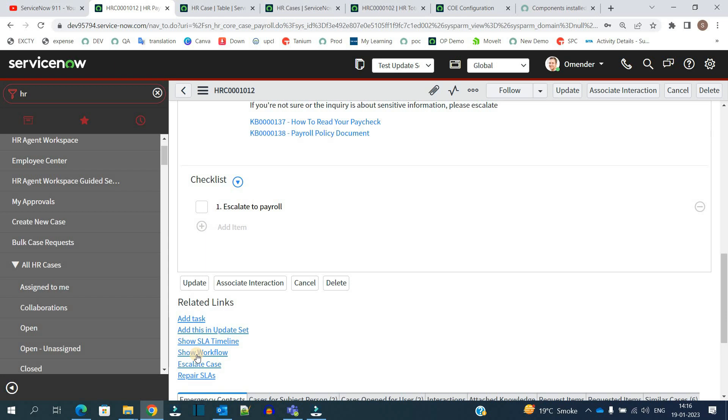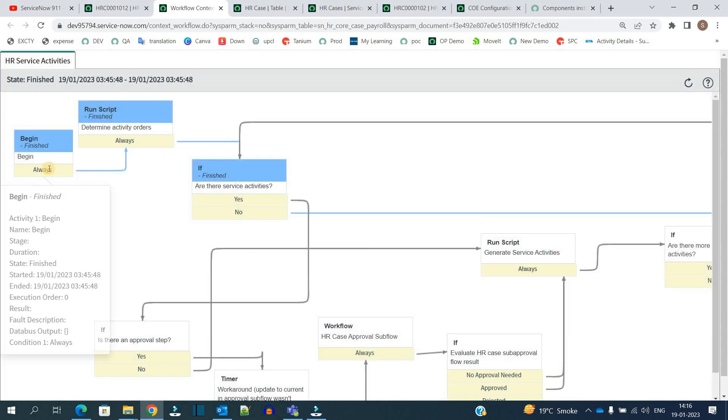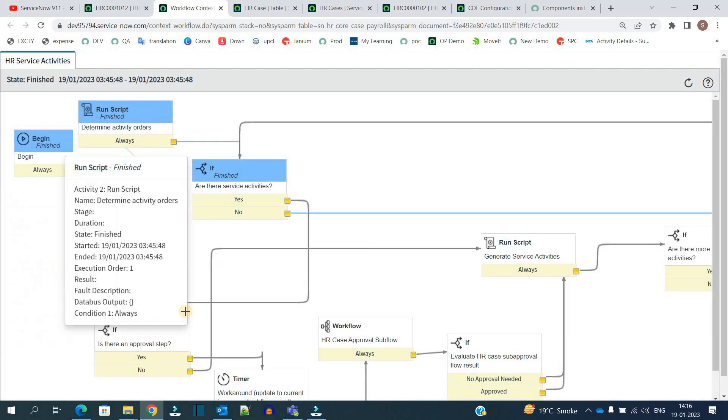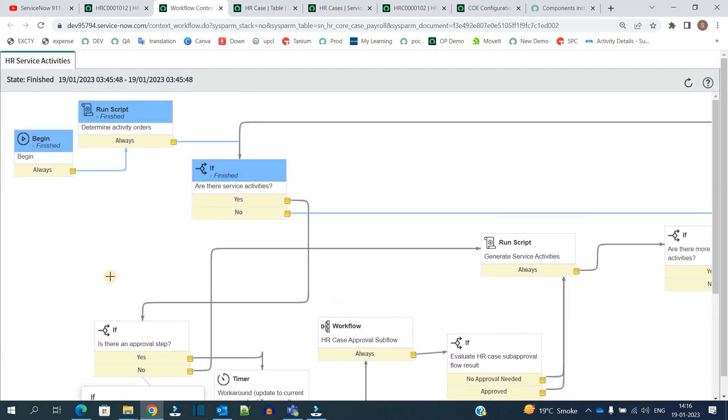So I have assigned this one to Tammy. And you see at the bottom the option of seeing the workflow, because this table is inheriting task table. That's why creating a workflow and associating a workflow is possible. It is same as we do in the catalog items. You just go there, select the table as case, and then you can create your workflow.